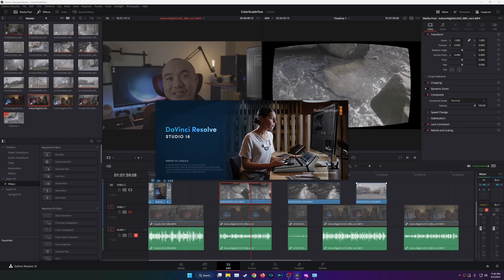To update to DaVinci Resolve Studio 18: purchase DaVinci Resolve Studio, uninstall your free version, then reinstall DaVinci Resolve Studio. If you have any thoughts on this, leave them in the comments below. I'll be making more videos on DaVinci Resolve Studio covering everything I learn, and I have an entire playlist linked in the description or up on screen.